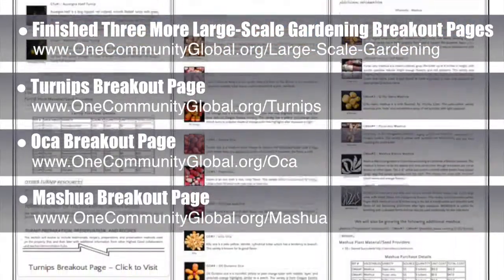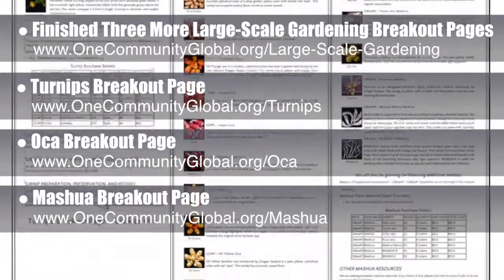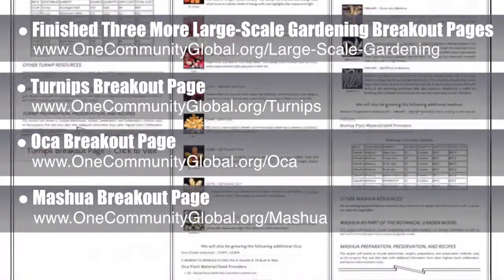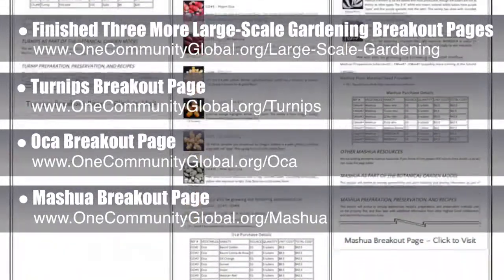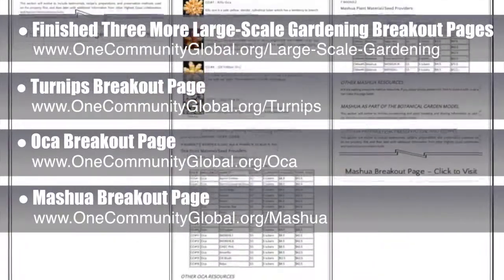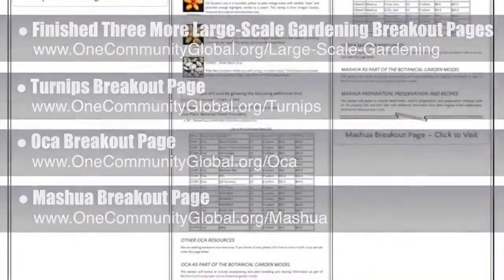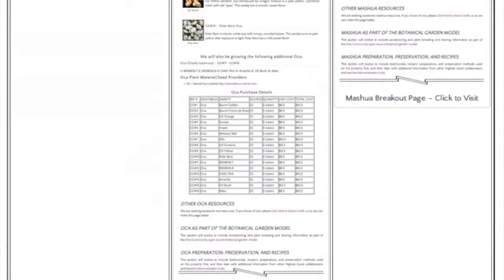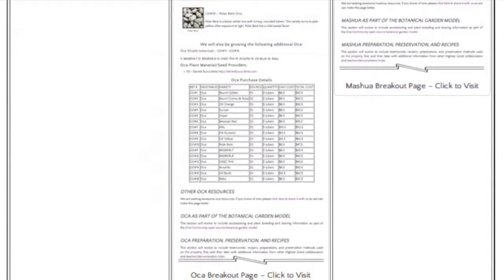These pages include all the detailed plant descriptions, planting guidelines, cultural considerations, and more. These new pages load faster and also give us the space we'll need to add recipes, gardening tips, harvesting and canning tips, and videos later. Contact us if you have any great resources related to any of these plant species.